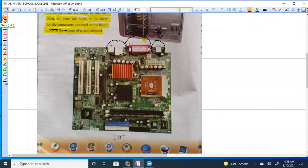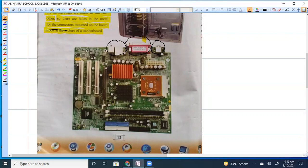These are the connectors. These are the different chips. These are the white lines. These are the circuits.